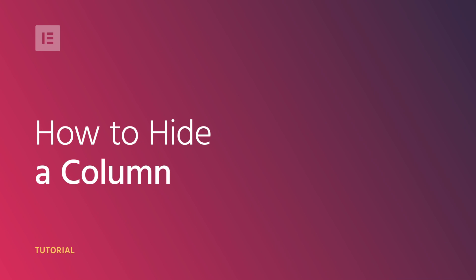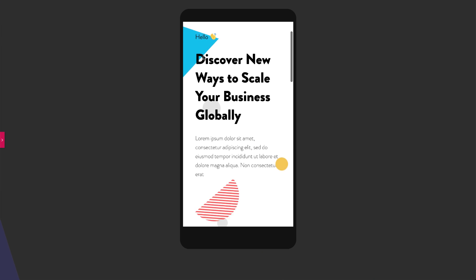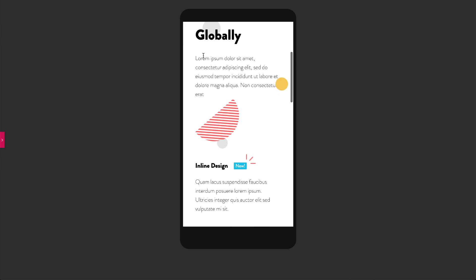Hi, Cassie from Elementor here. Today we'll learn how to hide a column in Elementor. This is especially useful for responsive design.